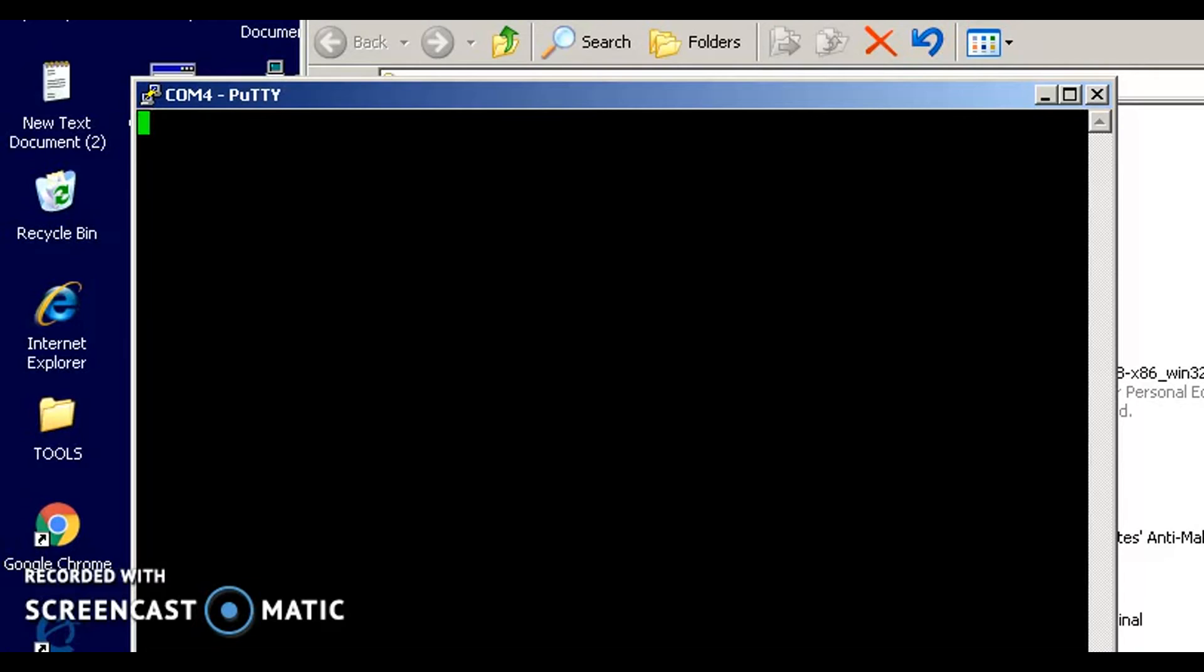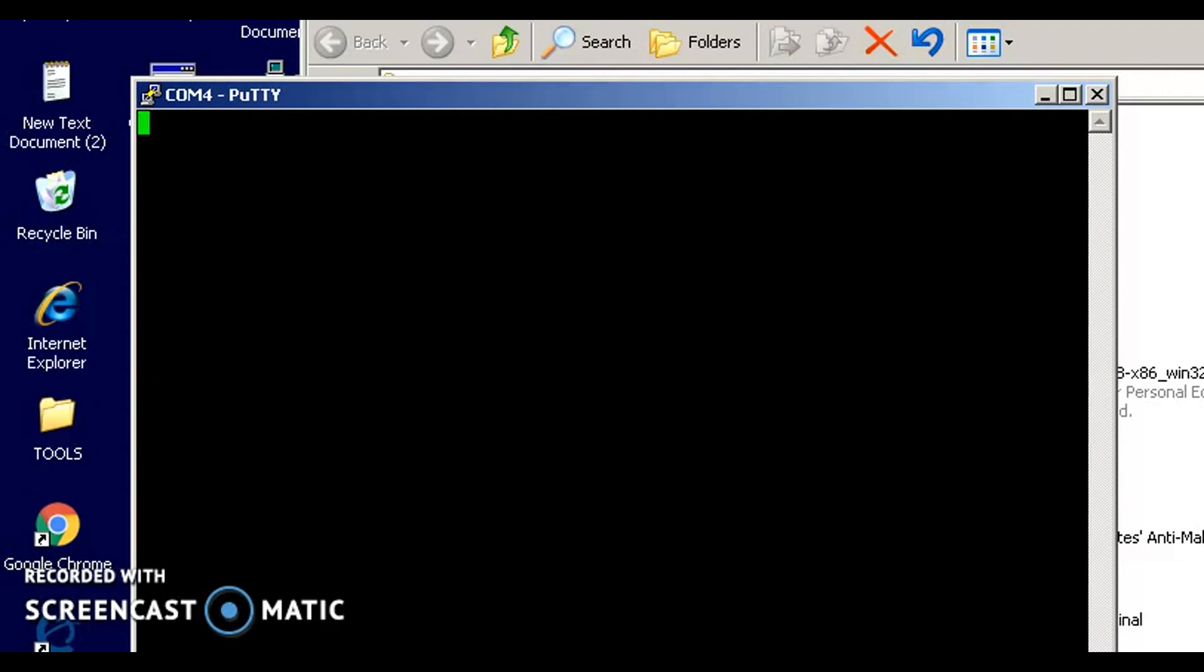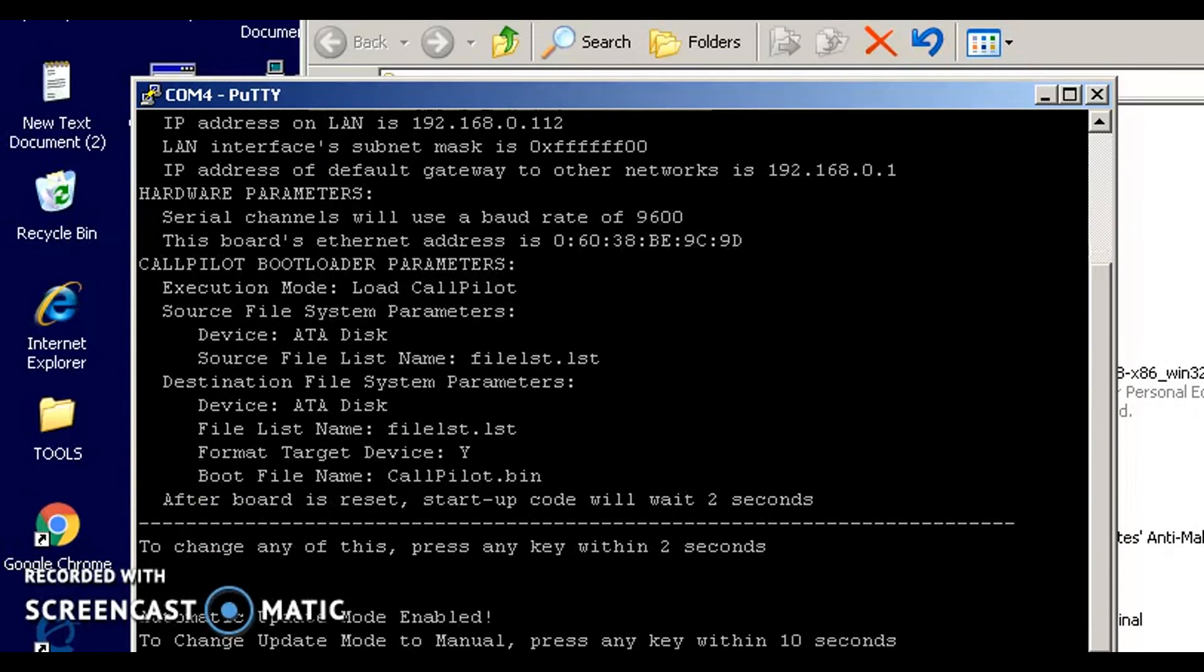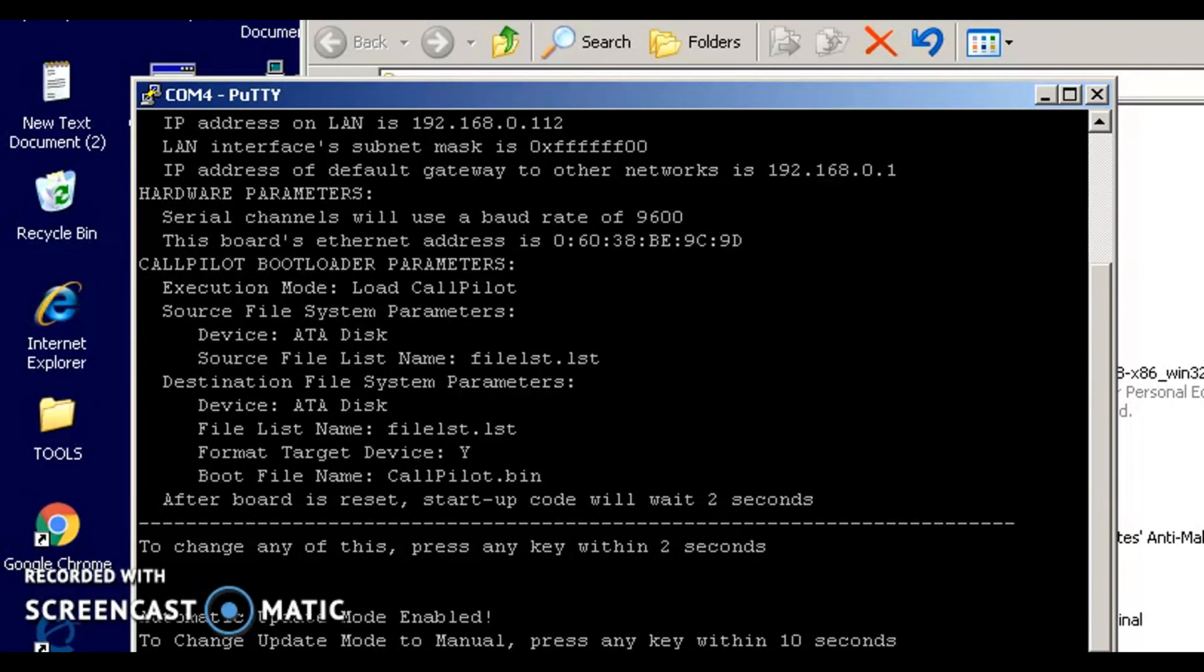What's going to happen is as it boots up, it's going to start relaying information to this PuTTY console, and one of the things it tells you as it's booting up is the IP address. See there it goes right there: 192.168.0.112. And it shows you the mask in hexadecimal, but it's a pretty good bet that it's probably just the class C 255.255.255.0, and of course it showed me the gateway.